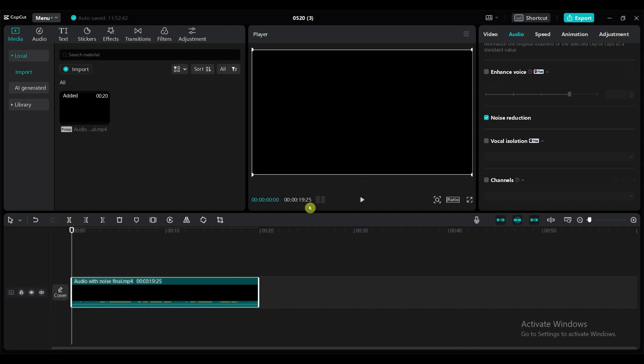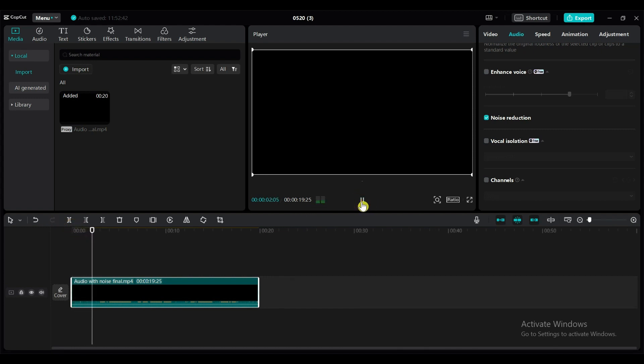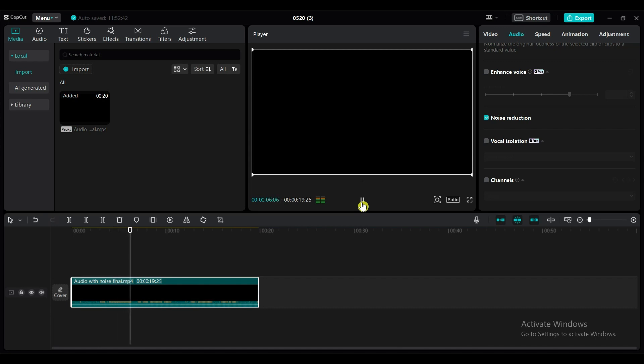Let's check the output. [Plays audio] Hello friends, welcome to the VDQtopia video editing tutorial.